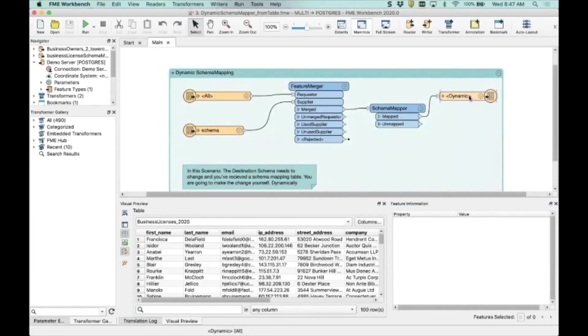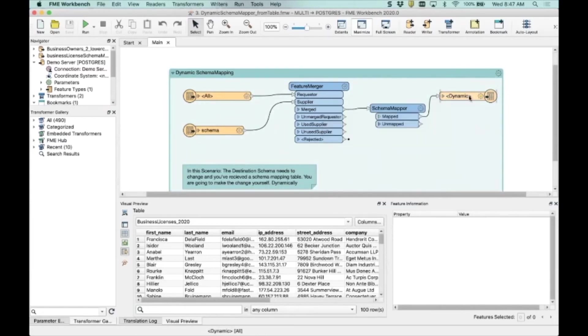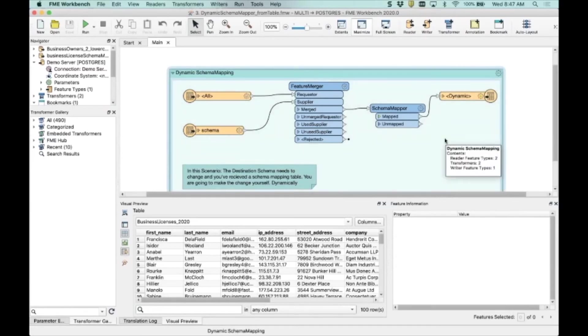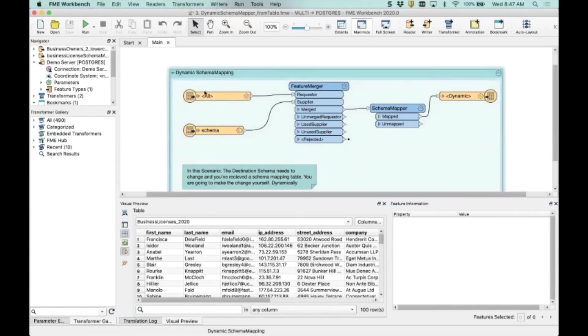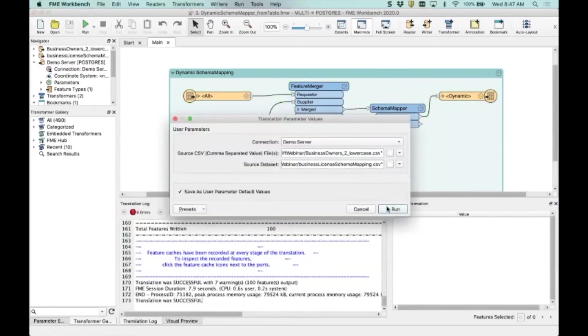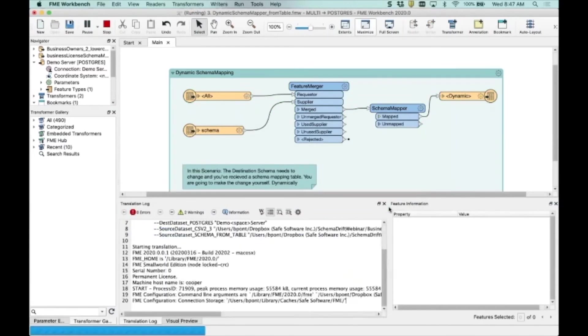But in this scenario here, I could actually drop the table and create it completely brand new. And in fact, I can create it using a schema that's completely external to FME. I'll show you what I mean. So I'm going to run this and then I can explain it a little bit more.